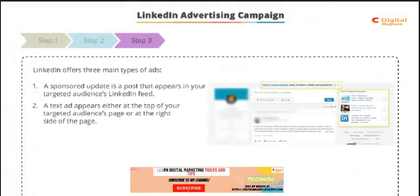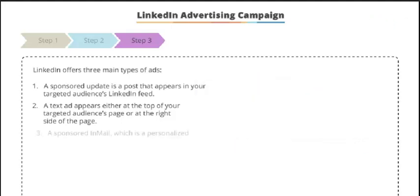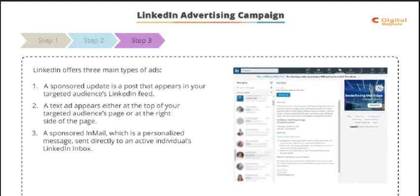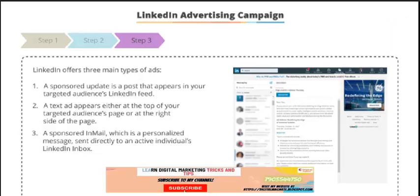A text ad appears either at the top of your target audience's page as a line of text, or just to the right-hand side of the page and is accompanied by a small thumbnail image. The third option is a sponsored email, which is a personalized message sent directly to an individual's LinkedIn inbox who are active on LinkedIn.